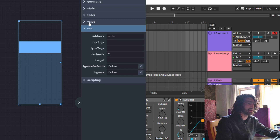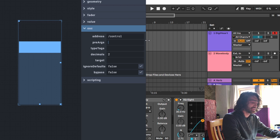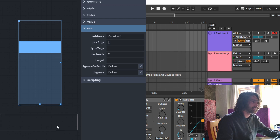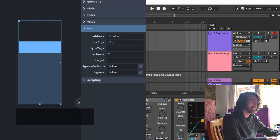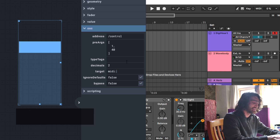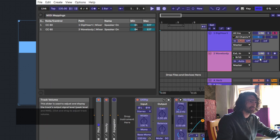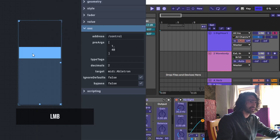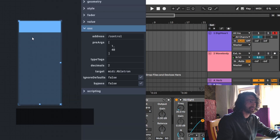The same MIDI setup applies to the fader. Let's do 'control' — bracket, channel 1 and 40, so CC40 — and the target is Ableton: 'midi:Ableton'. MIDI map it to the volume and there we go — now we have control over that fader.